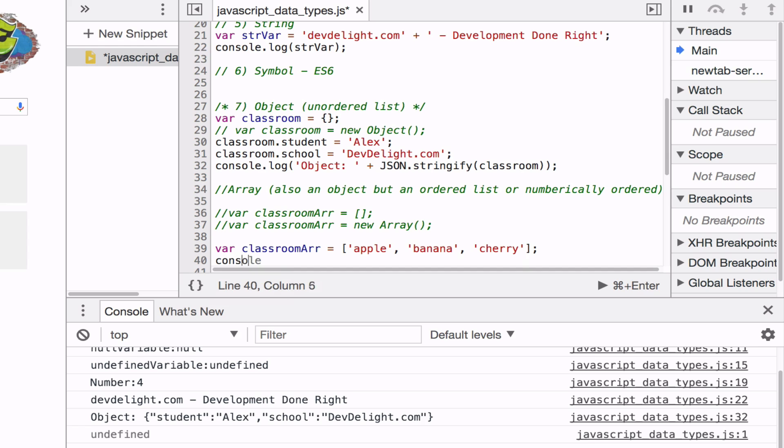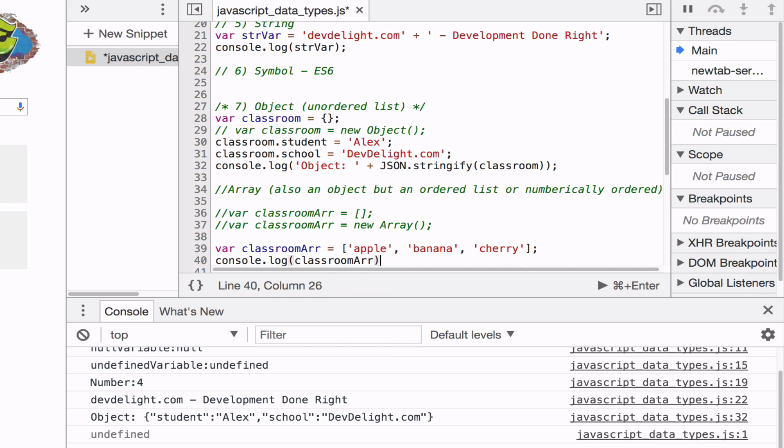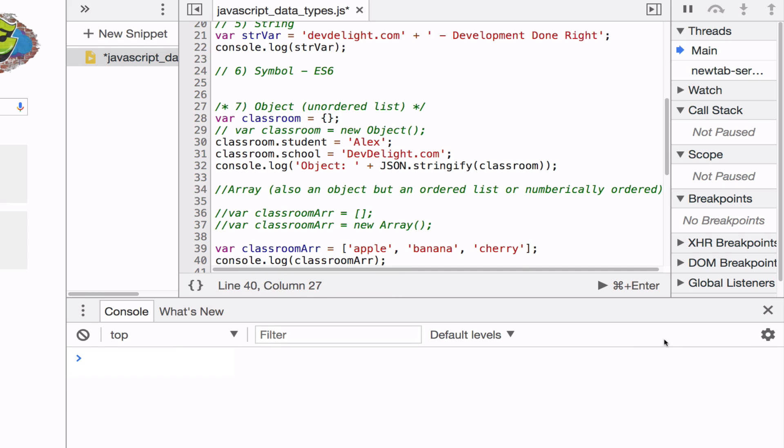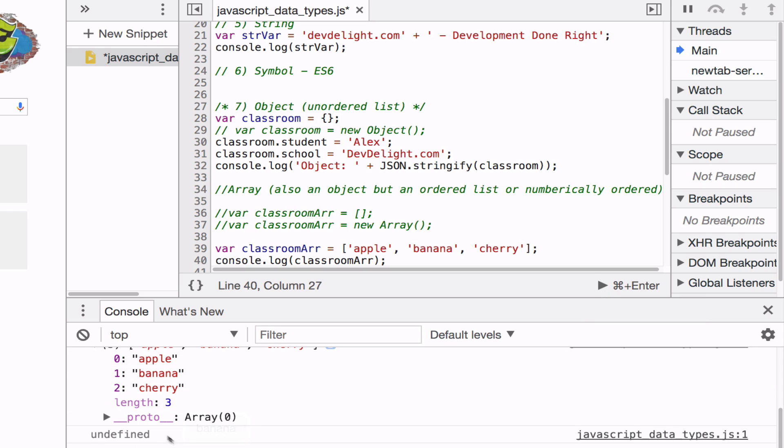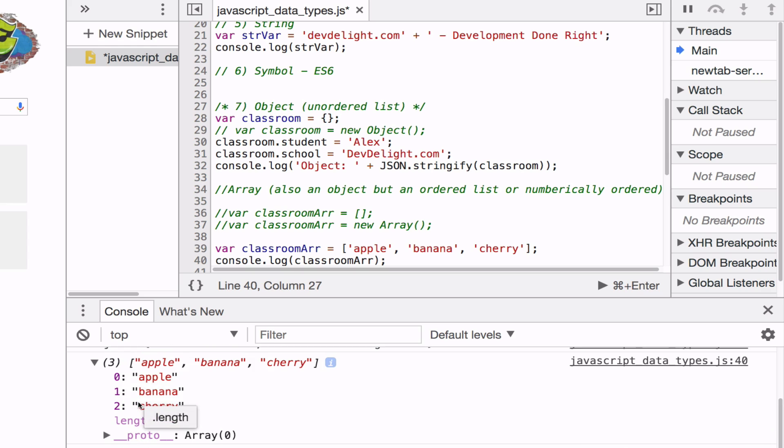So we can also print that out. As you can see arrays get printed out without problem. So the reason the arrays are numeric indexes or numerically ordered is because the key will always start zero and go up from there.